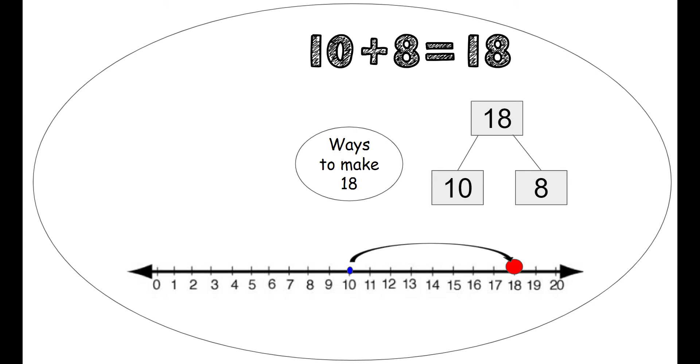And our number sentence says 10 plus 8 equals 18. We have Gus the plus who's adding 8 more to make a bigger number, which is the number 18.